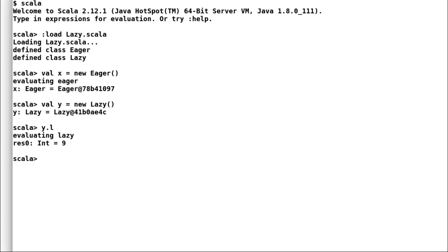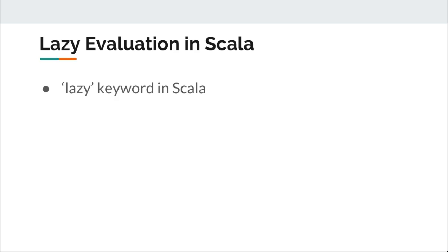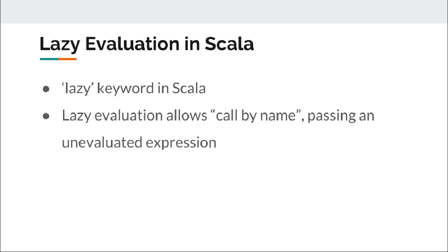Now let us move back to our slides to explore more of Scala lazy support. Many languages only support strict evaluation, for example Java, while others are purely lazy, for example Haskell. Scala lets you choose between the both. Scala supports call by value or strict evaluation and call by name or lazy evaluation.